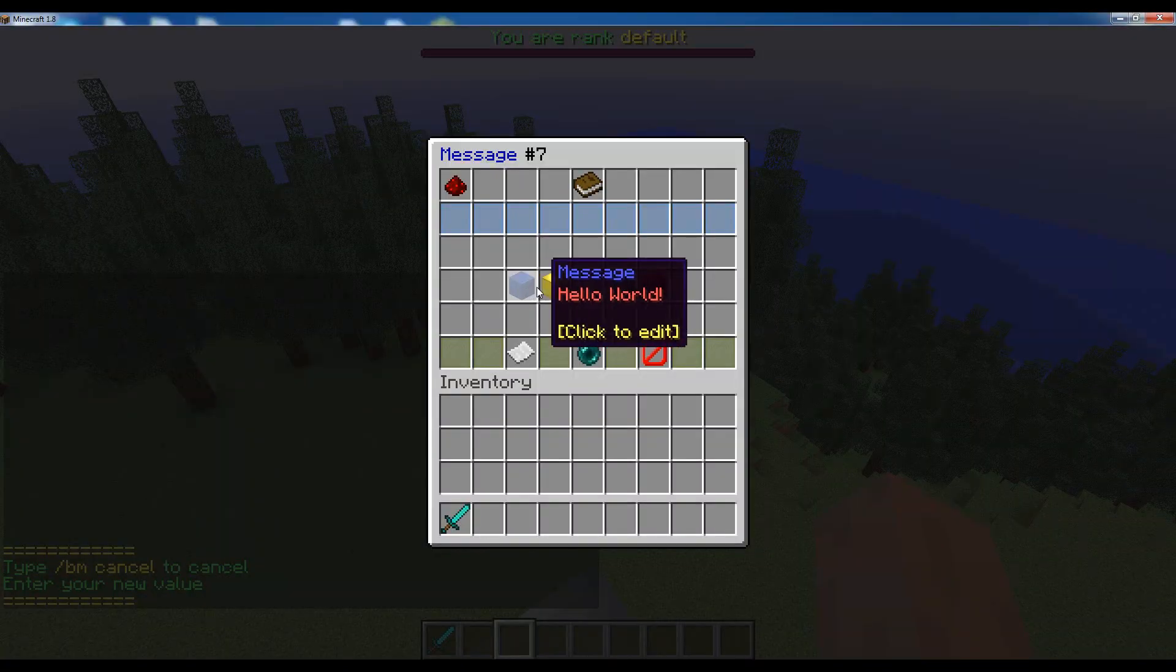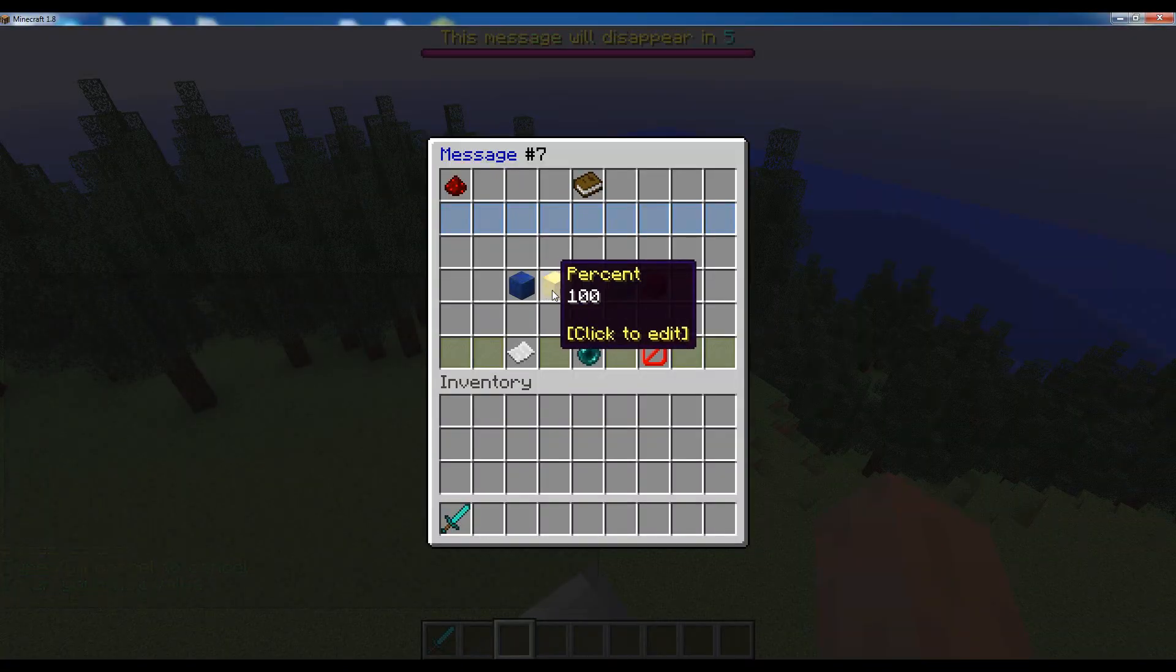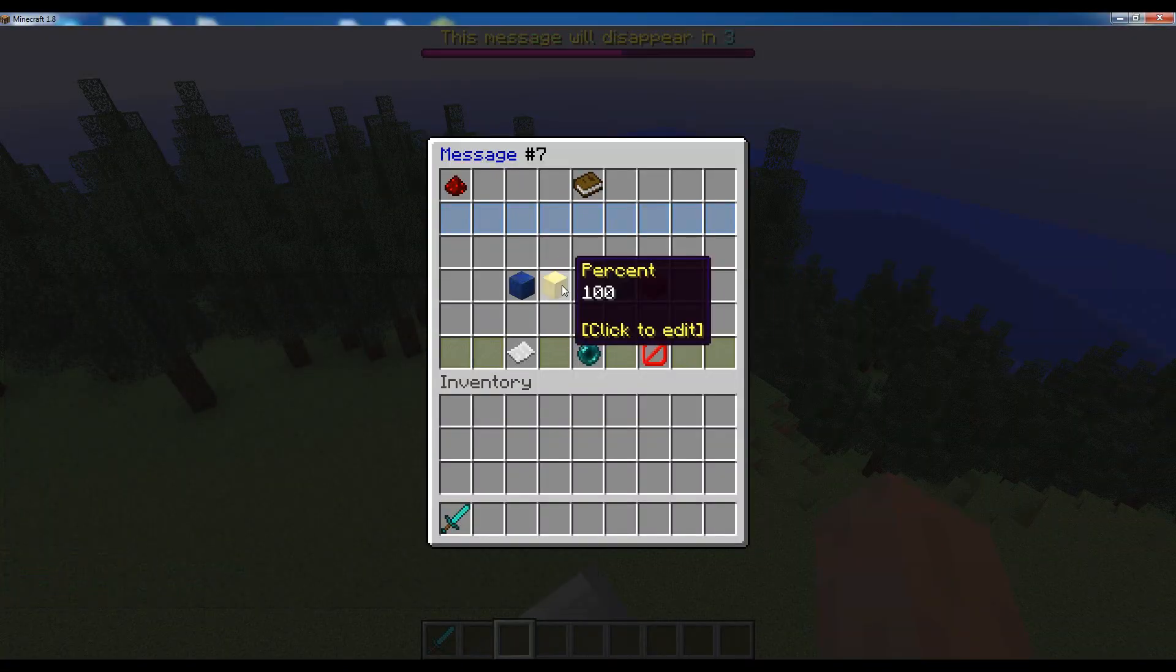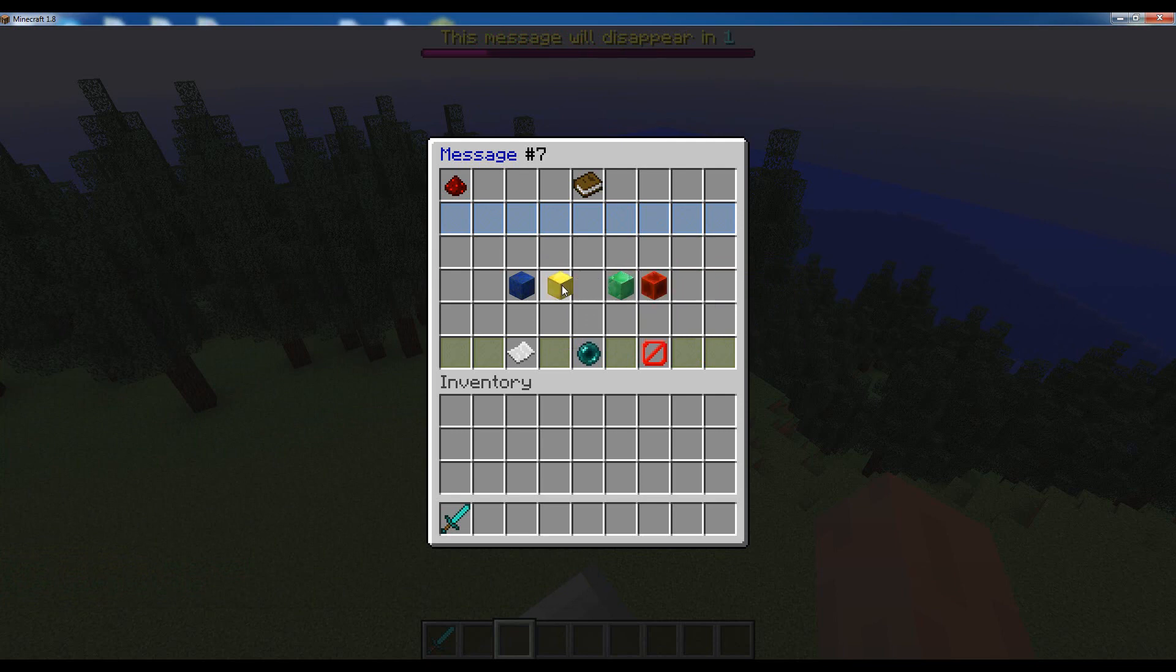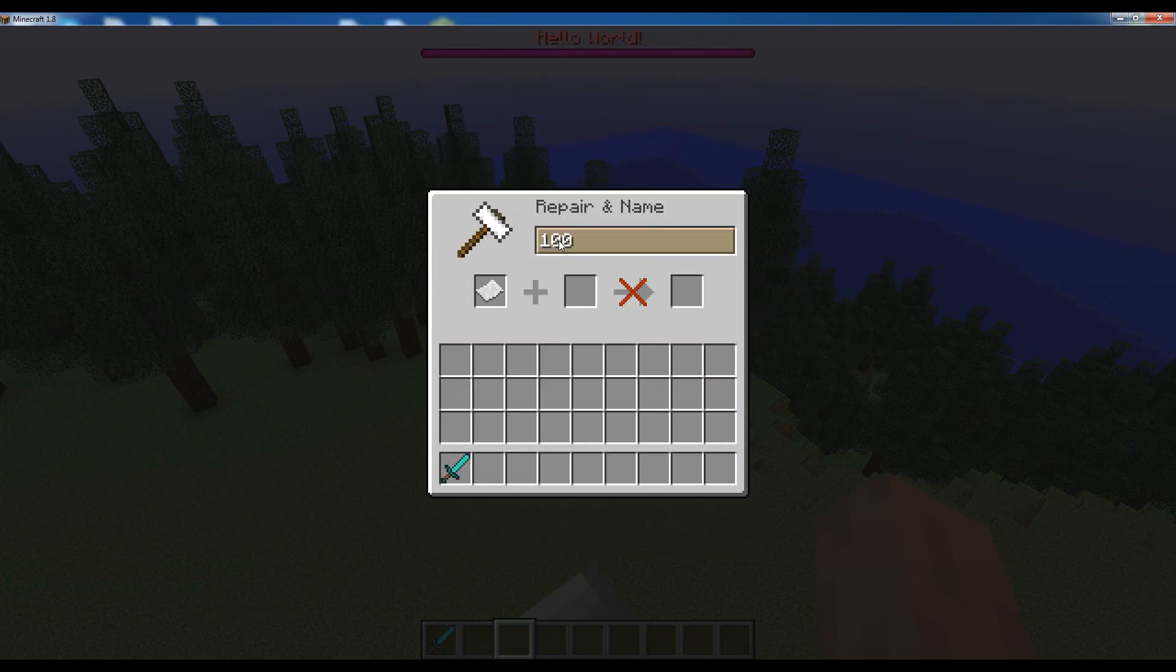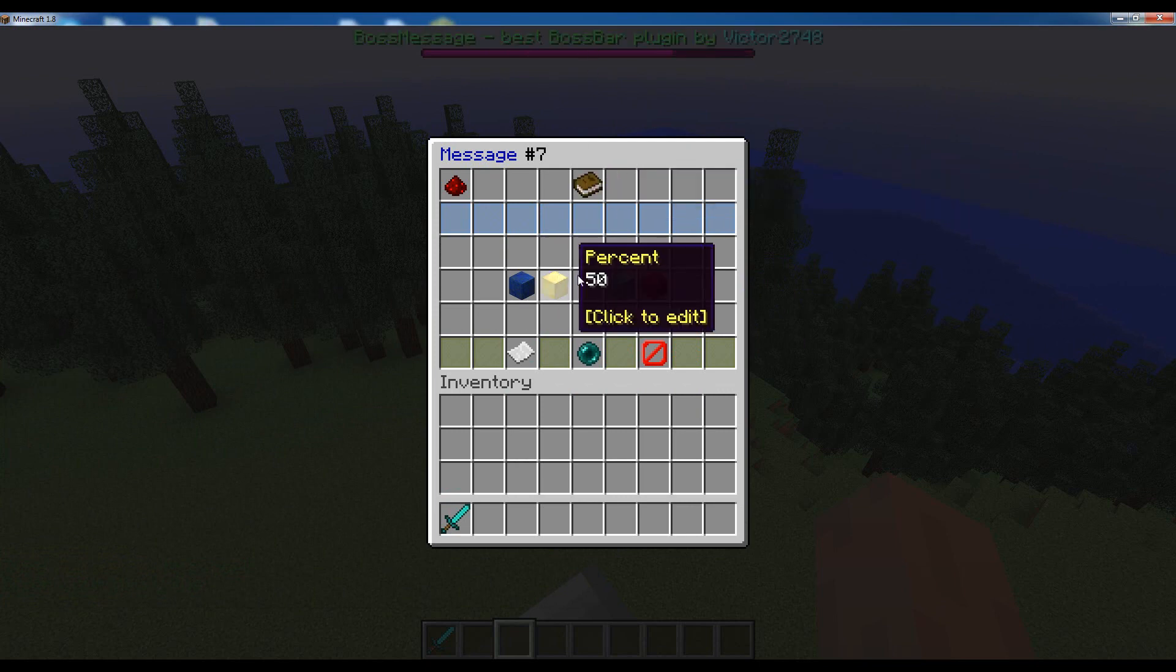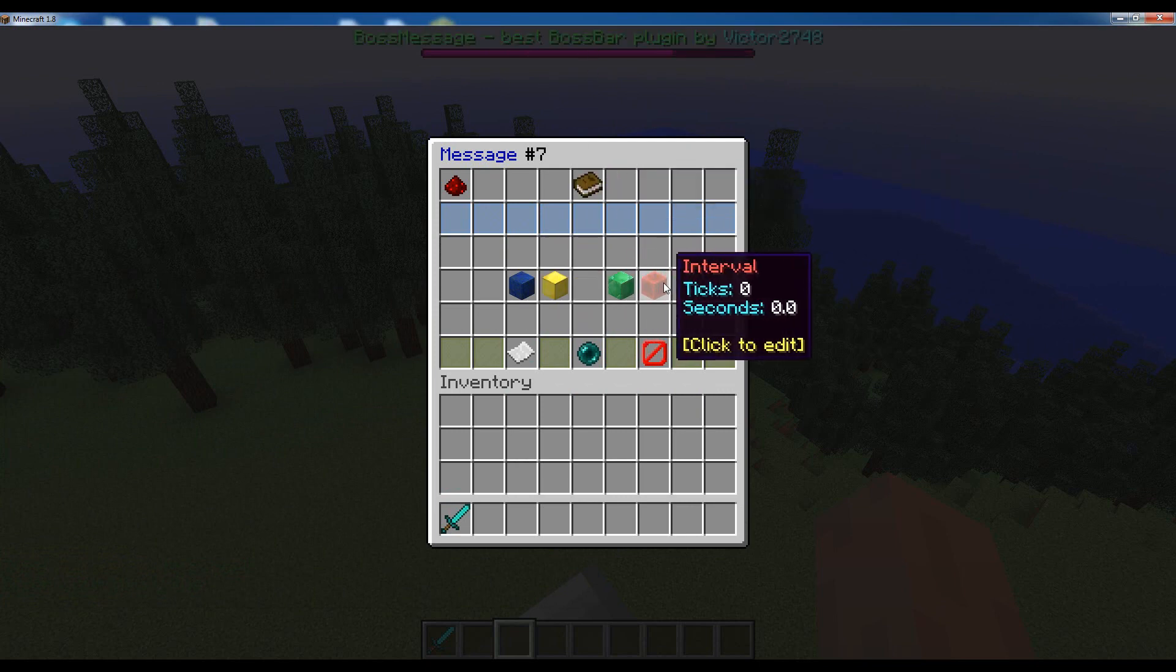And then if you want to change any of these parameters, you can even use an anvil GUI. So for example, we want it to have 50%, not 500, 50. There, so now the boss bar will only have a half of the health when this message appears and it's pretty nice to use.